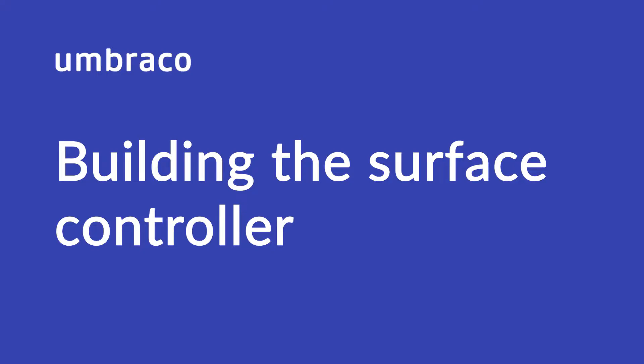As I mentioned earlier in this chapter, surface controllers are MVC controllers that interact with the front-end rendering of your Umbraco page. In this video, we'll be building our first surface controller, which will contain two separate methods.